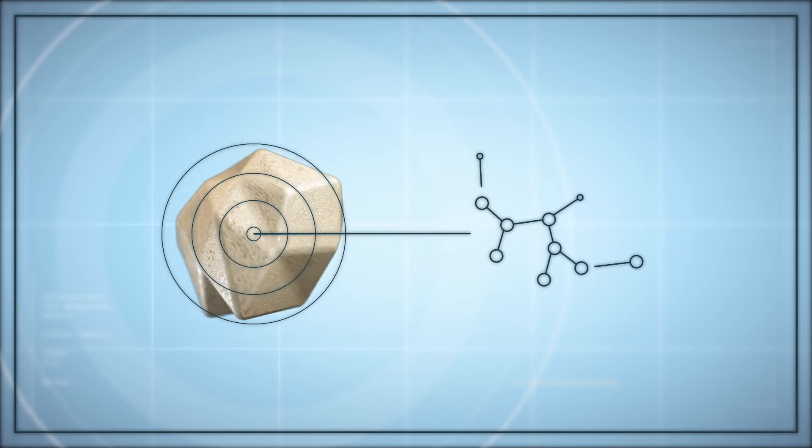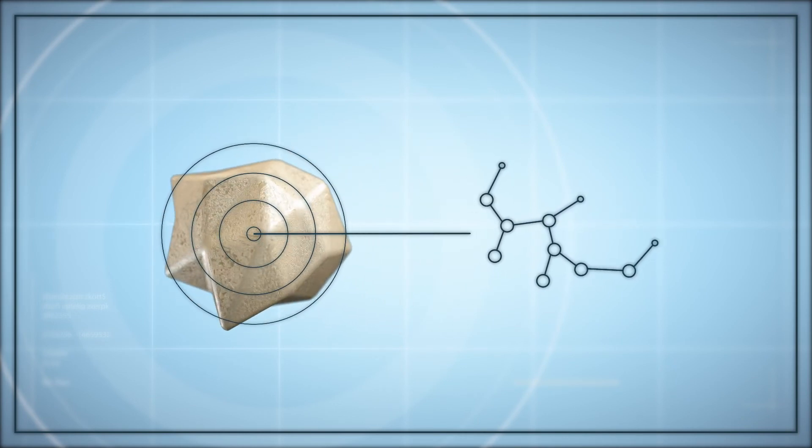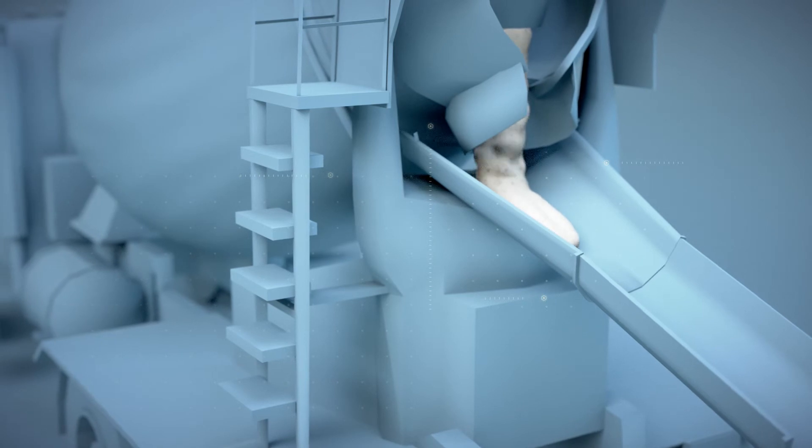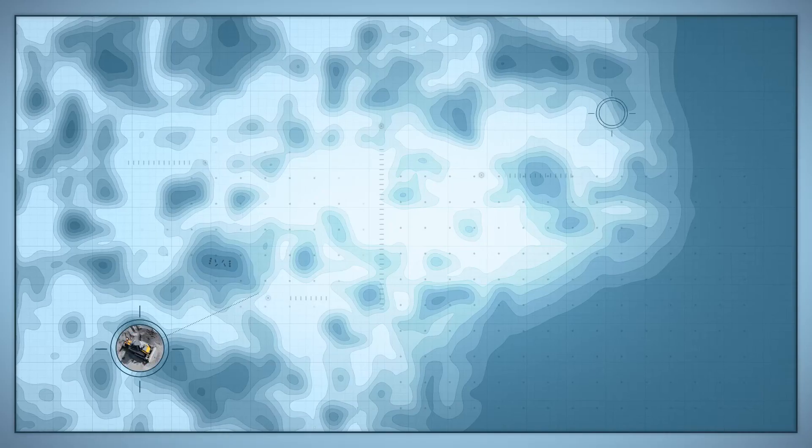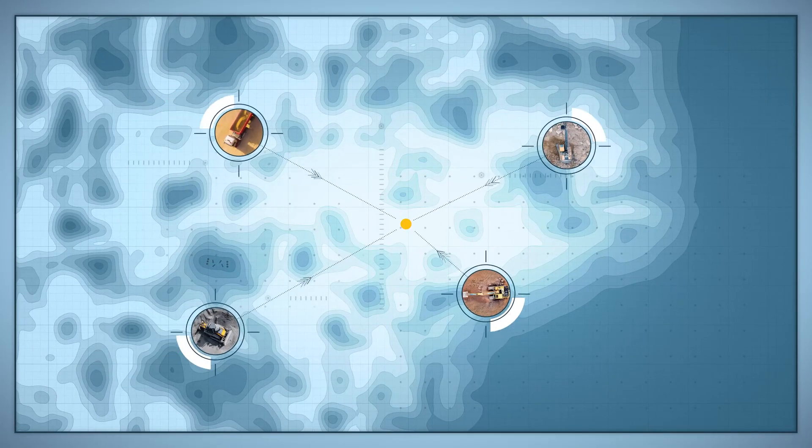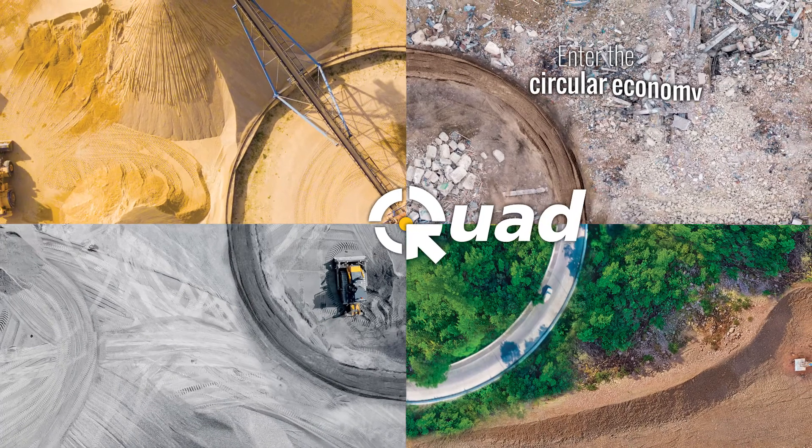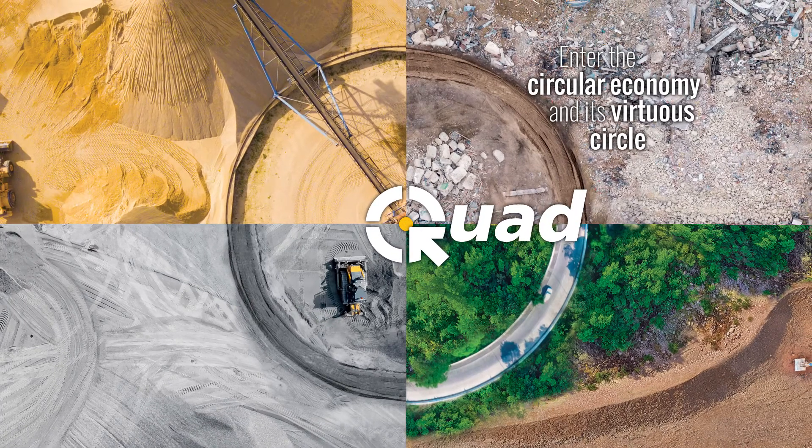The solution will be adjusted to your configuration. Your customers will get performing concrete with locally available materials. With CHRYSO Quad, enter the circular economy and its virtuous circle.